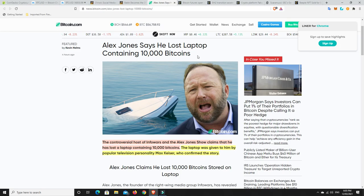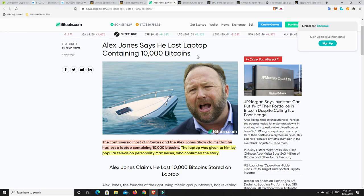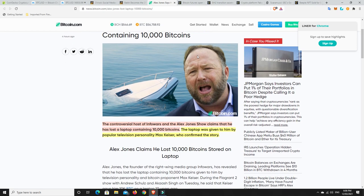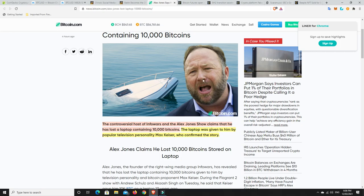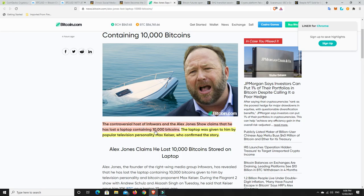Alex Jones, speaking of people on YouTube, so YouTuber says he lost 10,000 Bitcoin. Wow, that would hurt. The controversial host of Infowars and the Alex Jones Show claims that he has lost a laptop containing 10,000 Bitcoins. The laptop was given to him by popular television personality Max Keiser, who's a big Bitcoin bug, who confirmed the story. I bet that's what his face is looking like right now. 50,000 times 10,000, that's a lot of money. I'd absolutely be, tears coming out my eyes, contemplating where I went wrong to lose 10,000 Bitcoin. I don't think he's crying poor at the moment, but probably quite upset and distressed that he lost that much.